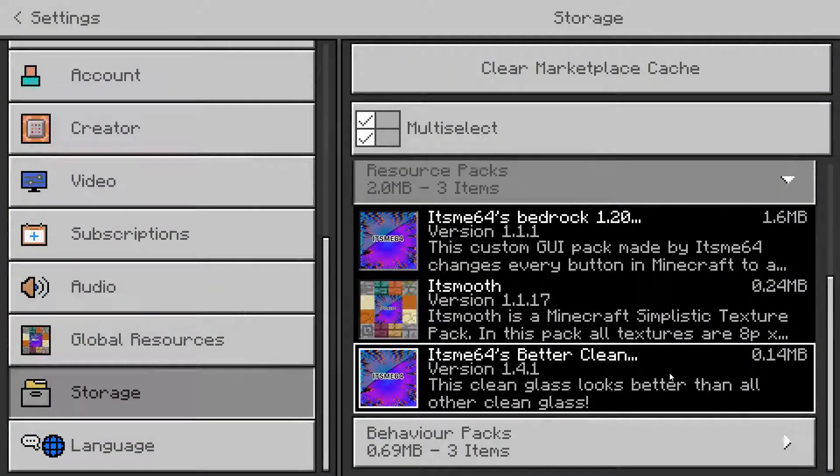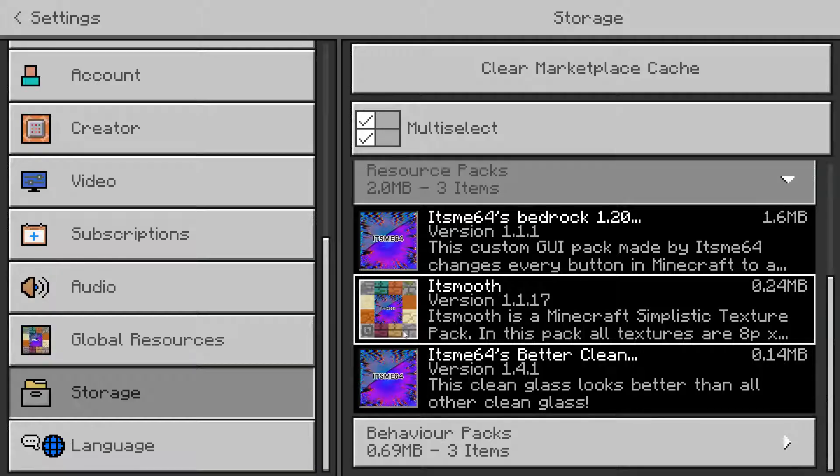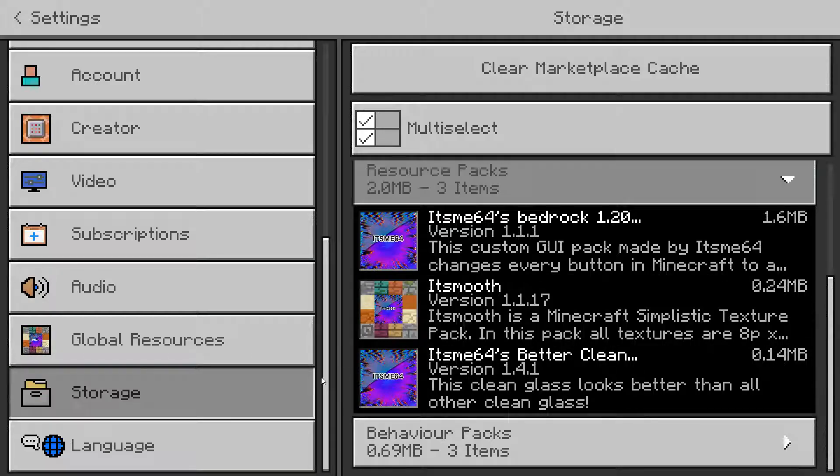This will remove the pack from inside of Minecraft. And now what's going to happen is that you can import whatever pack you were going to import.